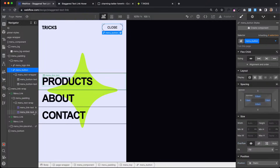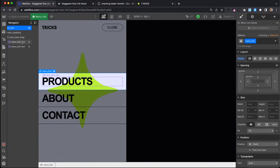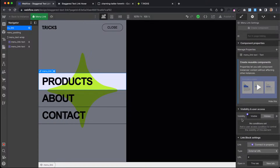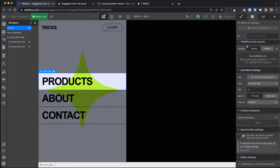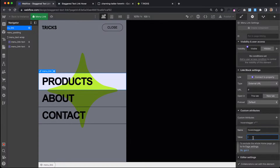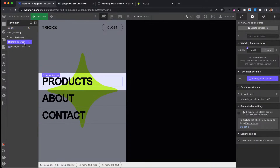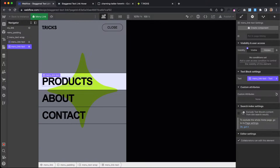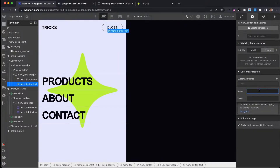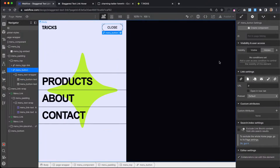The classes on these are completely different, so what we want to do is set this up using attributes so we can reuse this for multiple links throughout the whole site — it's not class-specific. I'll select my link block and give it an attribute. We'll call it Hover Stagger with a value of Link. And on the text elements, we'll also add Hover Stagger with a value of Text, applying that same attribute to all the text elements.